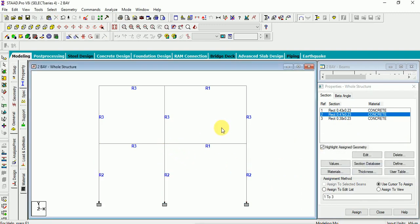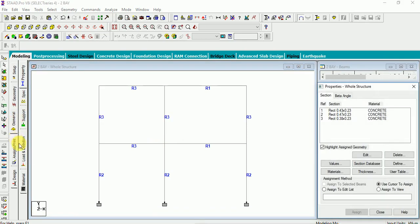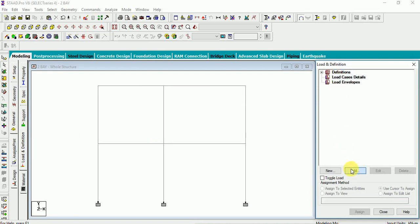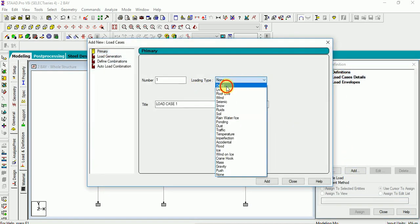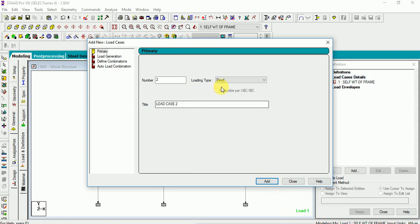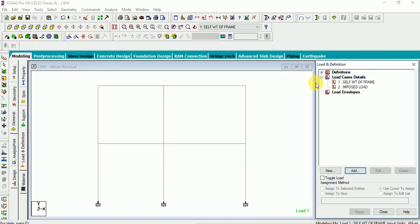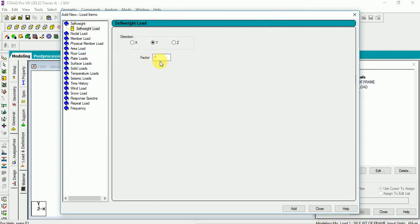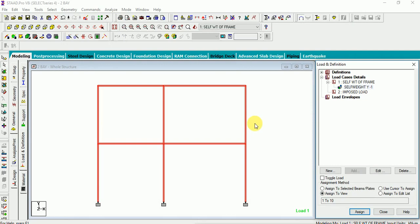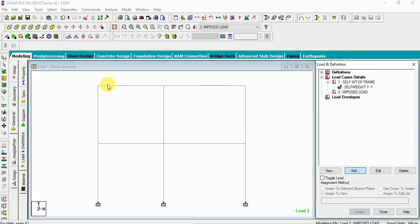Loads. We have to define loads. Loads and definition. Load cases add - one will be the dead load that is self weight of this frame, add live load is imposed load, add close self weight, this factor will be minus one, add select this one assign to view, assign with this self weight impose load select.